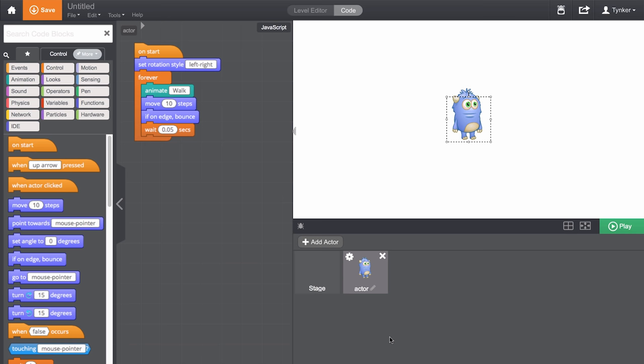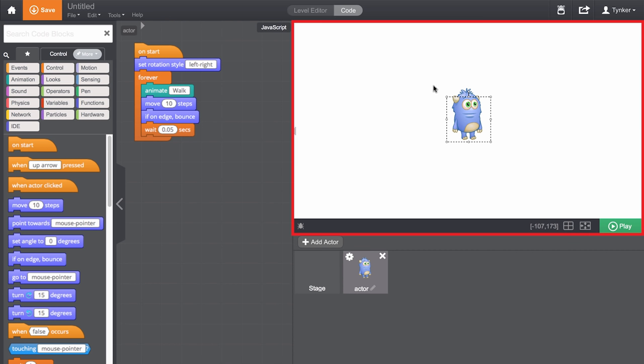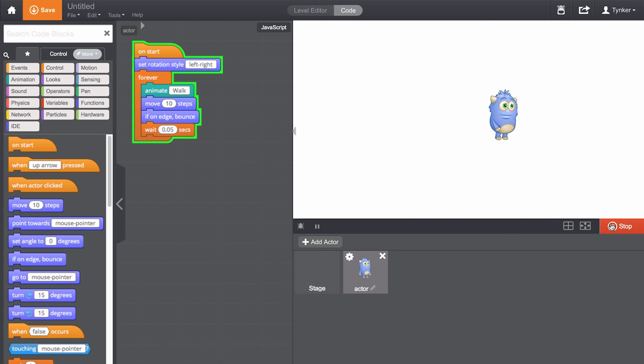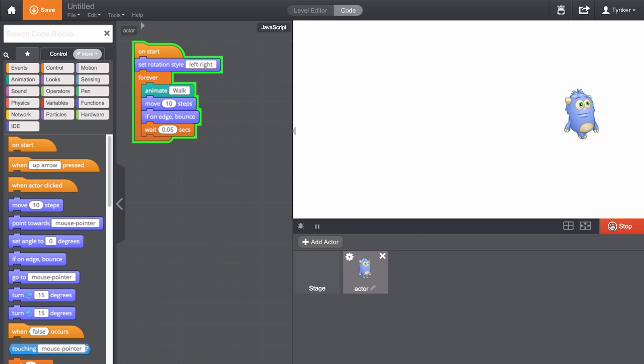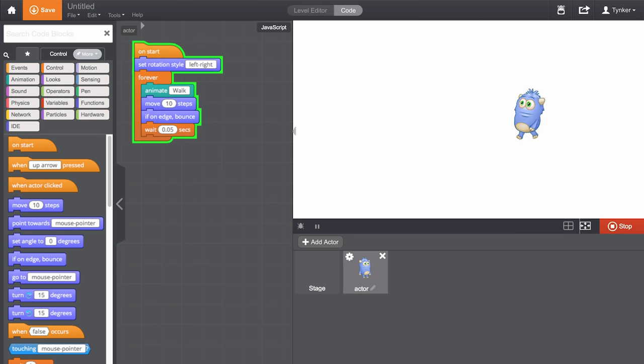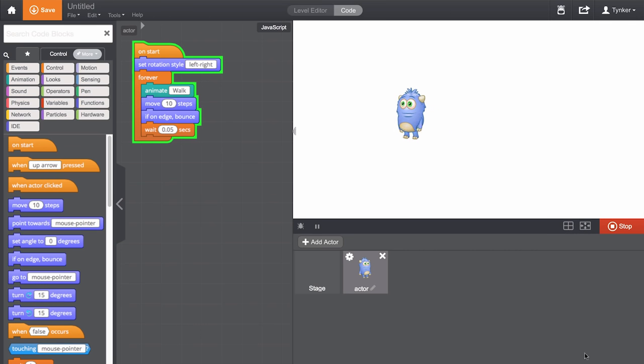So let's create a simple scene where two dragons talk to each other. First, this area is called the Stage. This is where you can see your program run by pressing Play. You can view it in full screen and return to editing by pressing Stop.